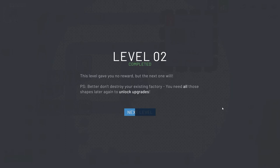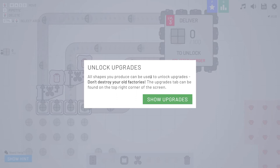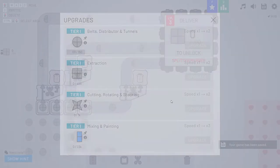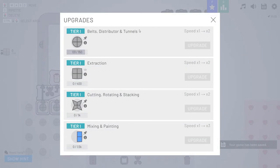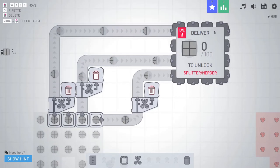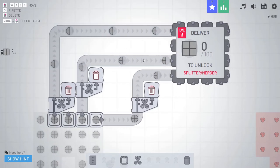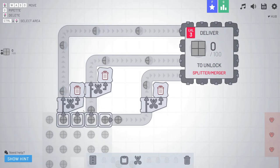Level two completed. The level gave me no reward, but the next one will. P.S., don't destroy your existing factory. You need all those shapes later to unlock upgrades. Okay. So we should leave things going, apparently. All shapes you produce can be used to unlock upgrades. Don't destroy your old factories. The upgrades tab can be found in the top right of your screen.